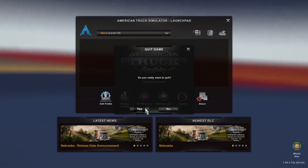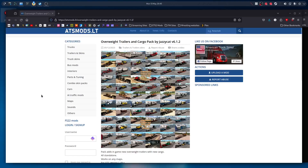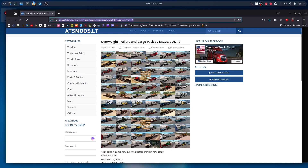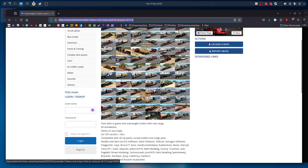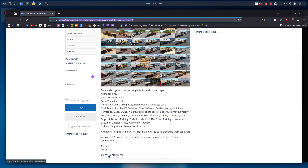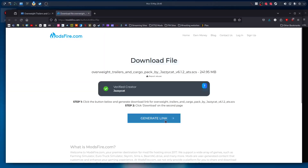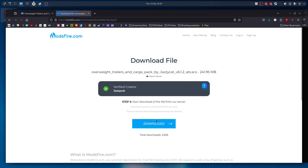First things first, we go to atsmods.it and we download this trailer pack. I will copy the link in the description so you don't have to find it. Come down, click Download, generate link, wait for it to generate, then click Download link, then Download, and save it as normal.